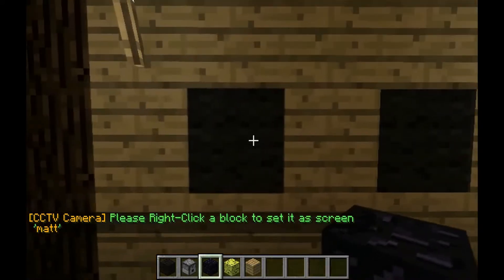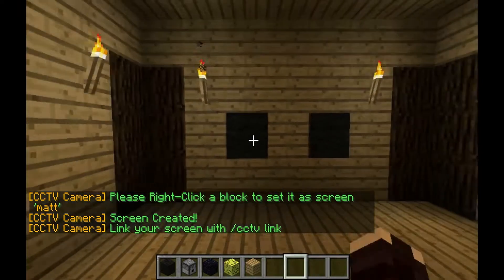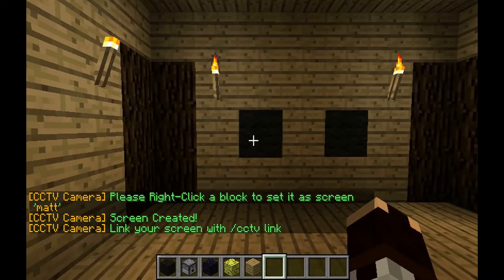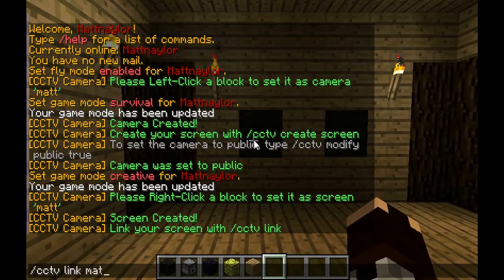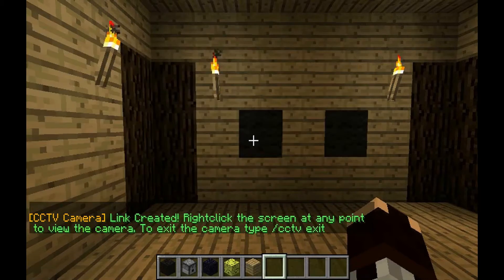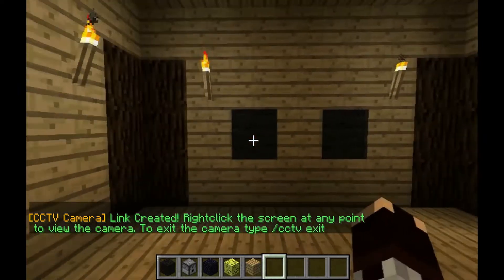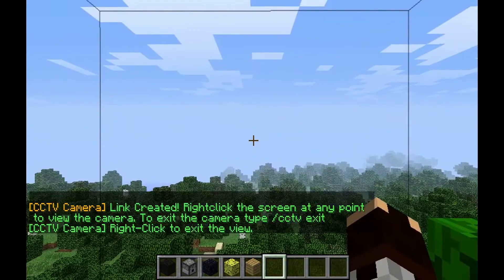Now you want to right click on the black wall or grey wall, and now you want to link the two screens and camera together. So what we want to do is slash CCTV link, then the camera name which is Matt, and then the screen name which is Matt. So to view the camera, just right click the black wall. There we go.